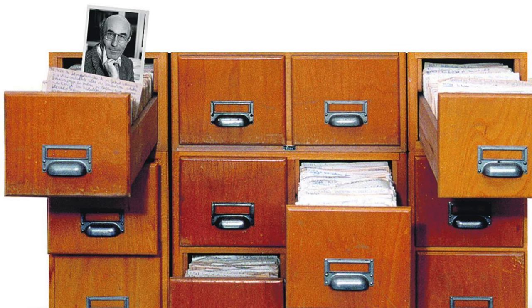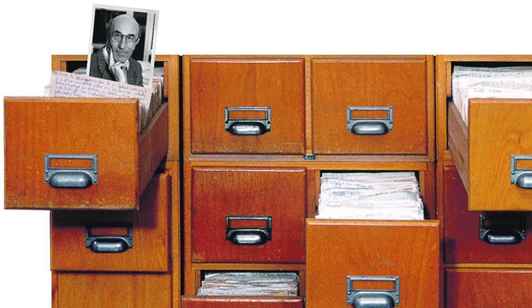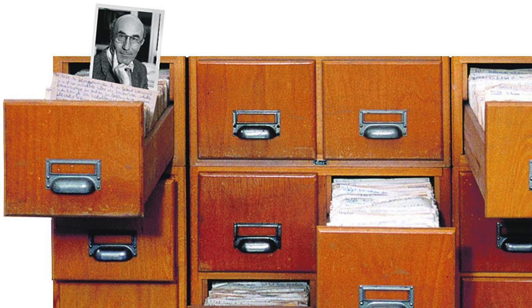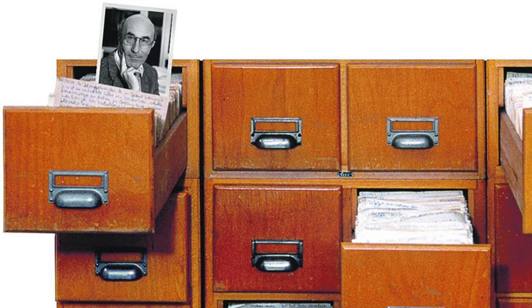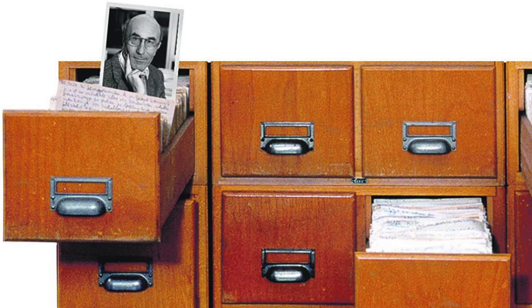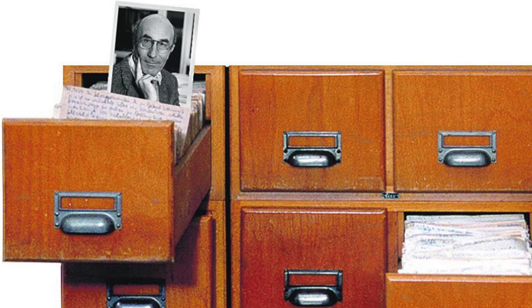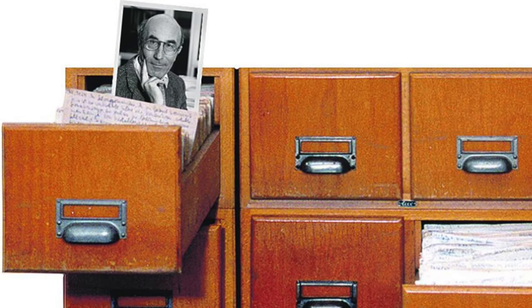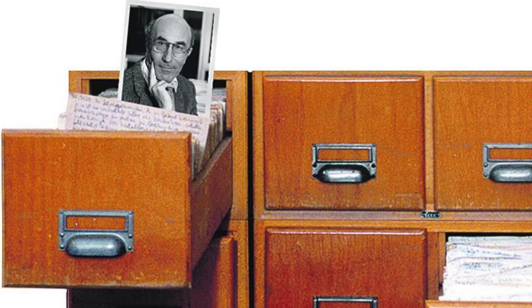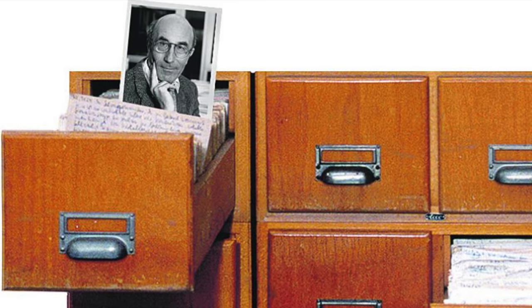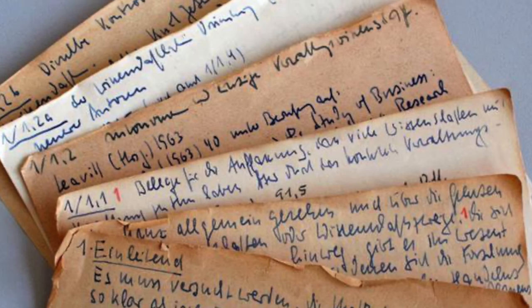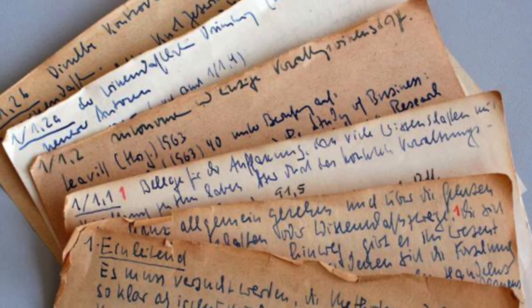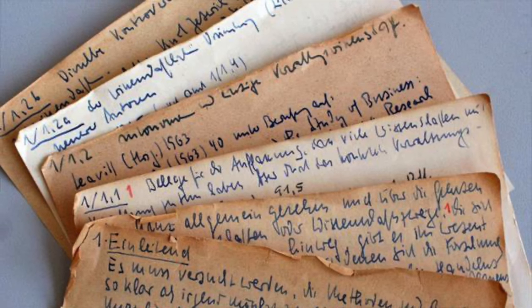He may not be super famous, but what makes him stand out from the crowd is not just the fact he was an exceptional scholar, but also his writing efficiency. In 30 years, he published 58 books and hundreds of articles. How did he manage to write so much? It's thanks to his unique knowledge management system, Zettelkasten.